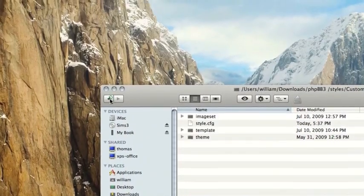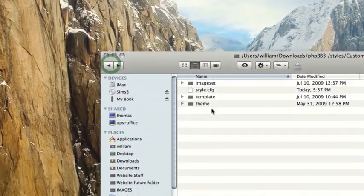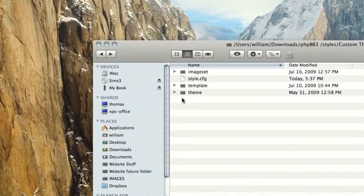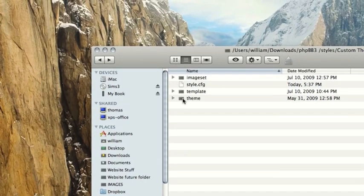Now one of the problems with phpBB forums is that they often don't match your website. You know, chances are you've already created your website and you're trying to get a forum that looks like your website. Well, that's not always the easiest thing, but it can be done.